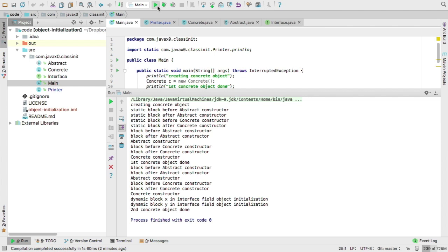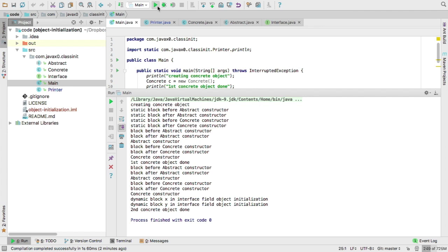When we instantiate the second object, and the second object initializes, then the static blocks are not executed anymore because we have already loaded the class. The interesting thing is that the dynamic block in interface field object initialization is printed only when we try to access the field, the static field of the class which is inherited through the abstract class from the interface. This is because the interface is only loaded at this very point in the code, because Java is using a so-called lazy loading.